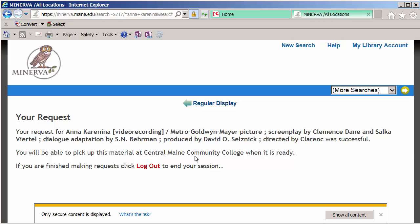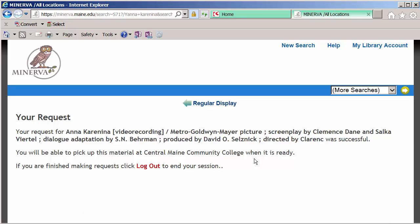And it says my request was successful. I'll be able to pick it up at CMCC. It goes by delivery service, and it's going to take about two to five business days to arrive here at CMCC. All I need to do is bring my ID with me. I'll get an email when it's ready. And I just basically go and pick it up.